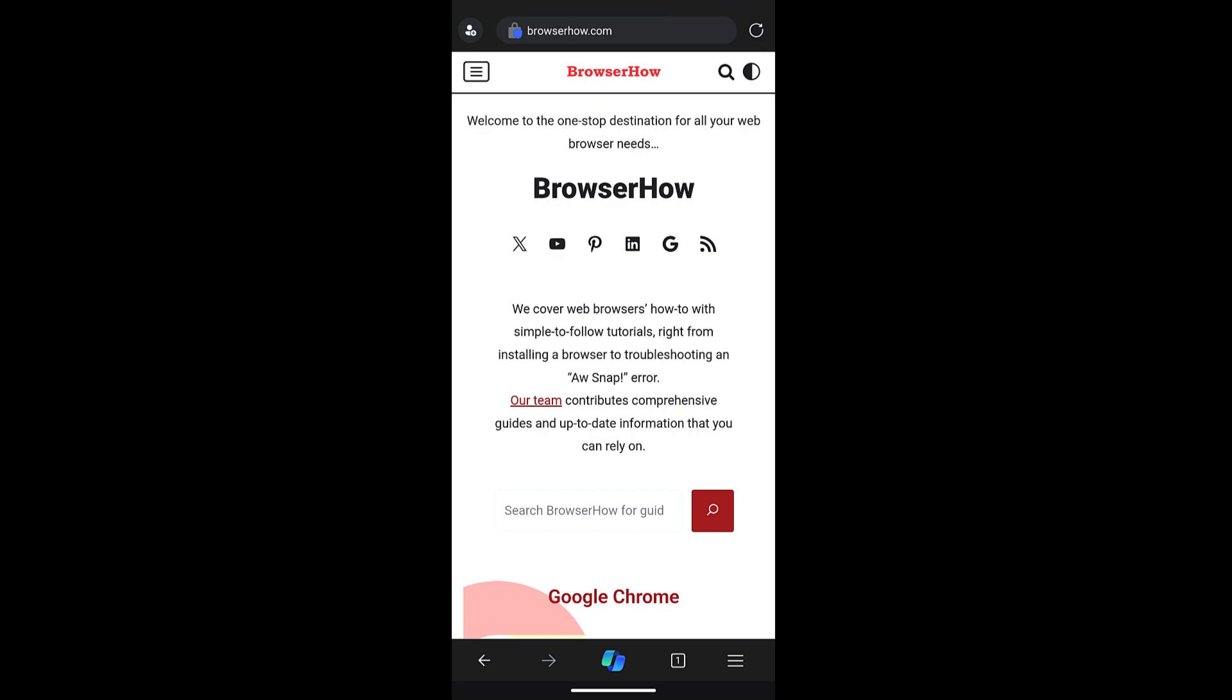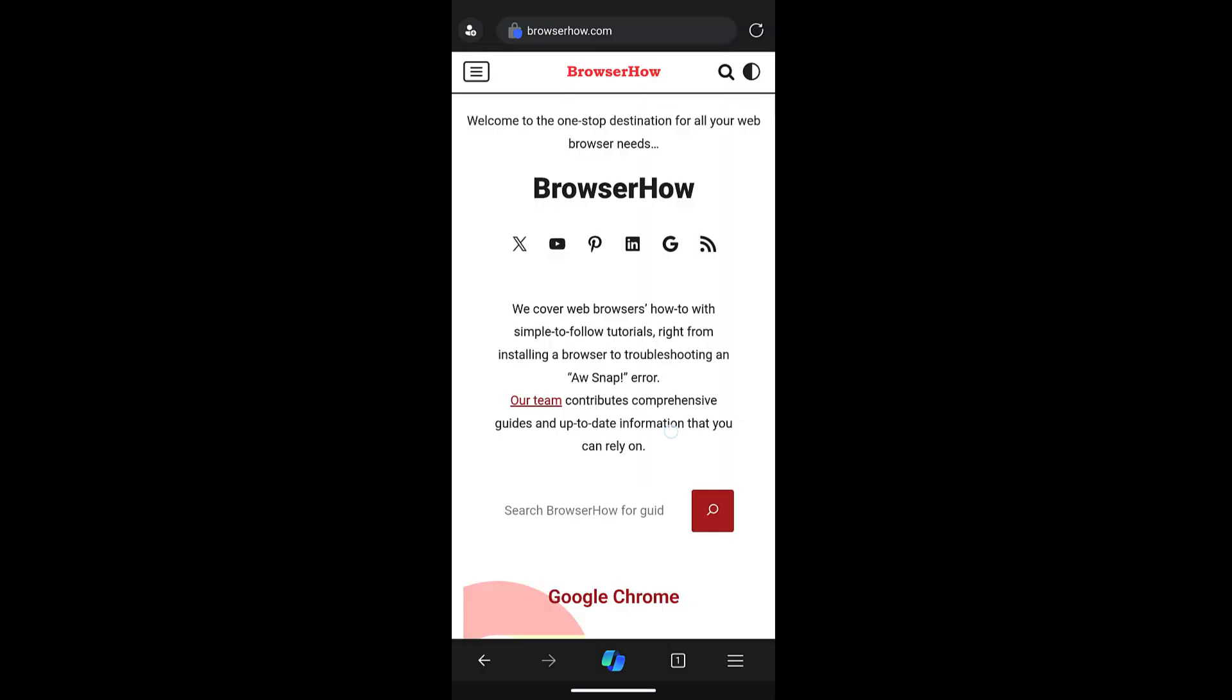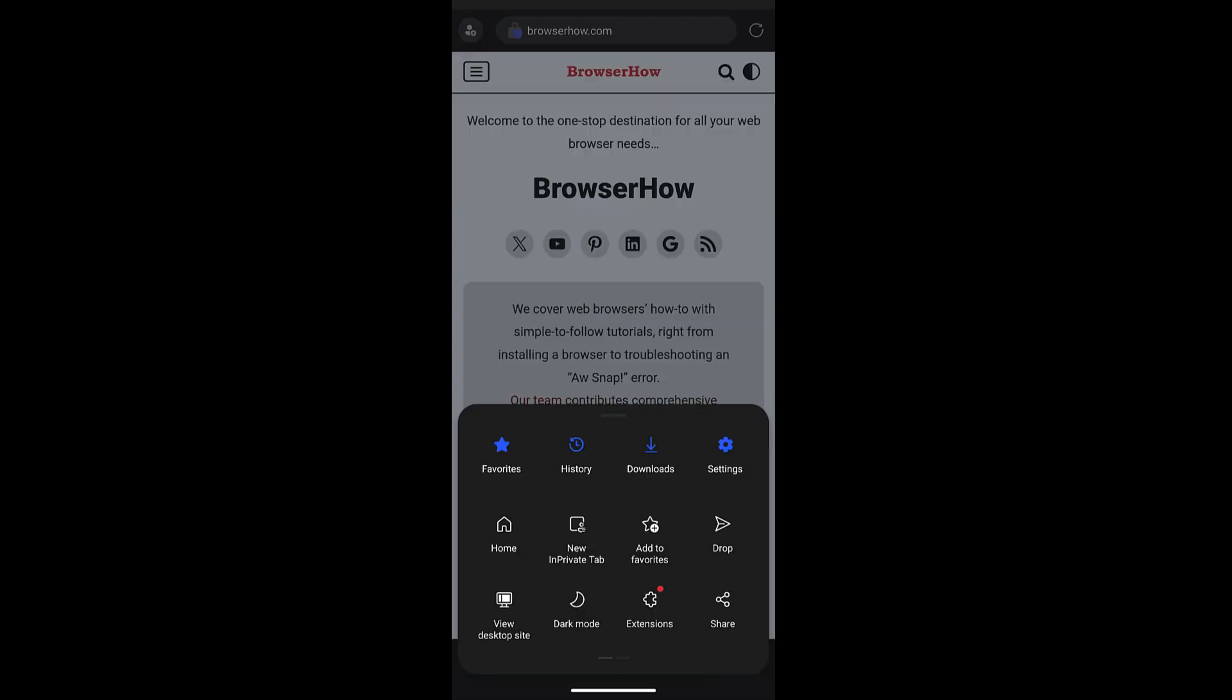What I can do is I can tap on these three bar options and within the menu I can go and select this add to phone option, which will open this create shortcut dialog box.